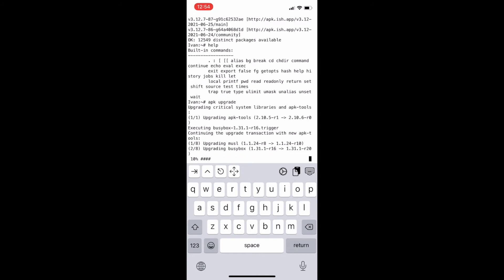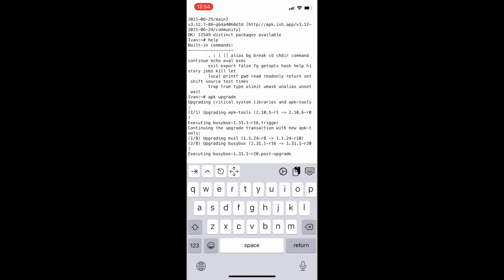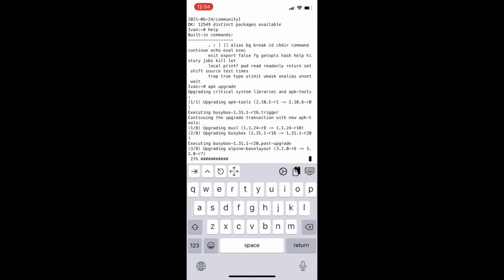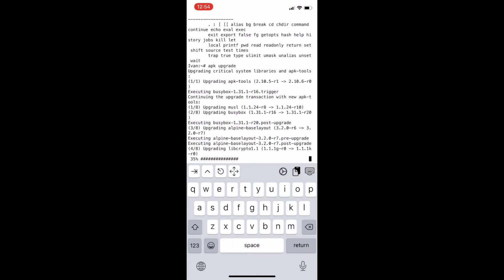I am an ethical hacker and trainer, and the purpose of this video is to demonstrate how you can use your iPhone and run some basic Linux commands, do simple ethical hacking, run tools and Python scripts.